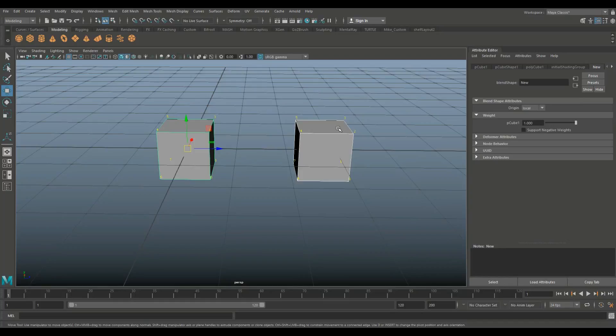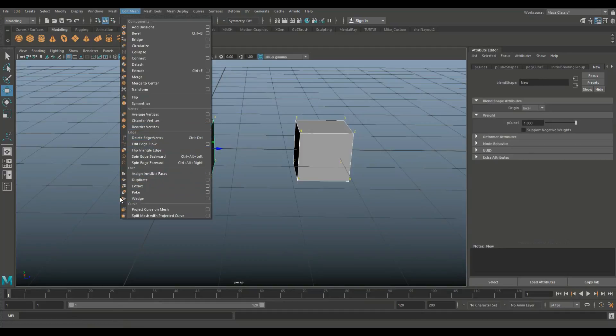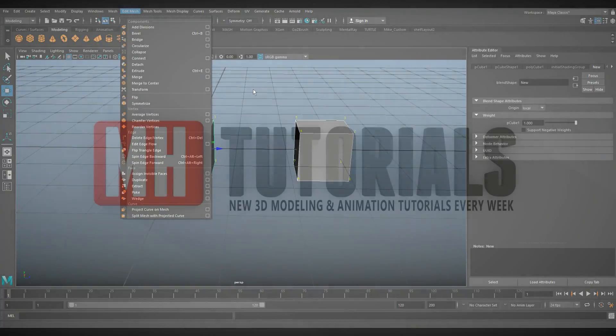So that's basically it for that little section there. So average vertex, chamfer vertex, and reorder vertices. And if you've got any section in Maya that you want me to cover in these deep dives, please let me know and I'll happily do that. Well, that's it for this short little video. See you guys next time. Bye.